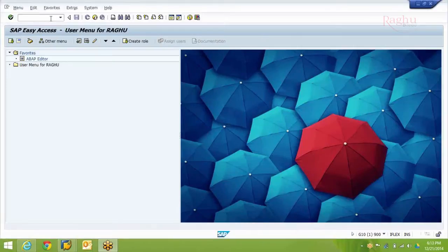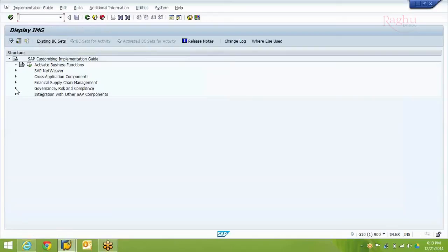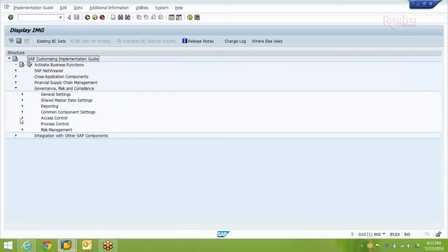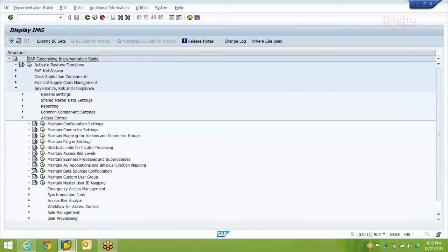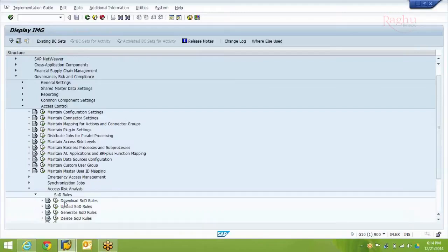Once you are in the GRC system, go to the SPRO transaction code. Click on SAP Reference IMG, expand Governance Risk and Compliance, then Access Control. Under Access Control you have Access Risk Analysis, and then SOD Rules. All you need to do is execute the 'Download SOD Rules' option.